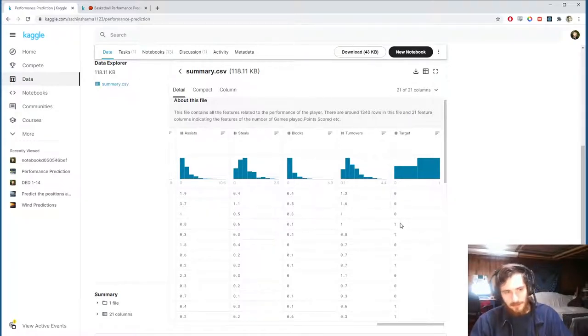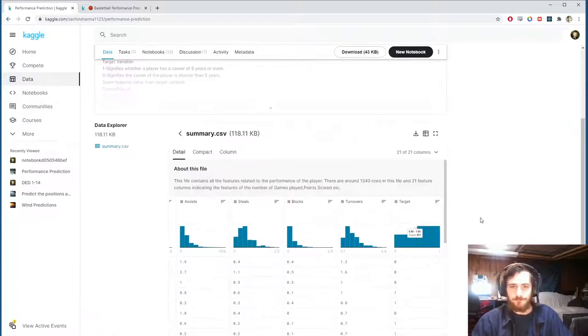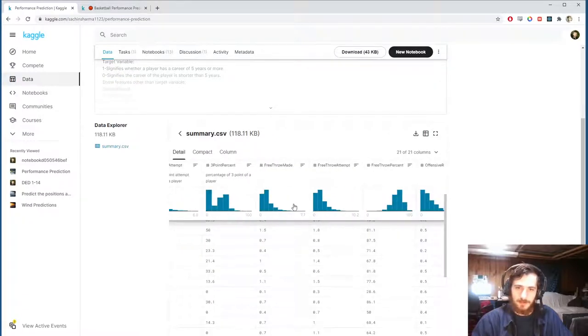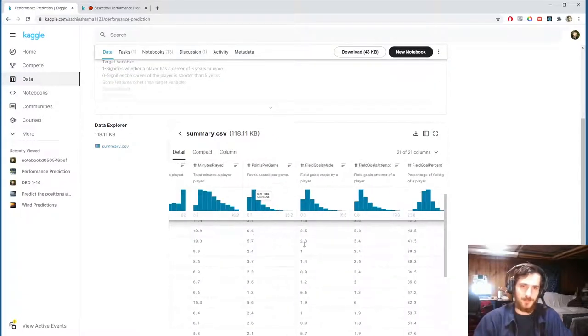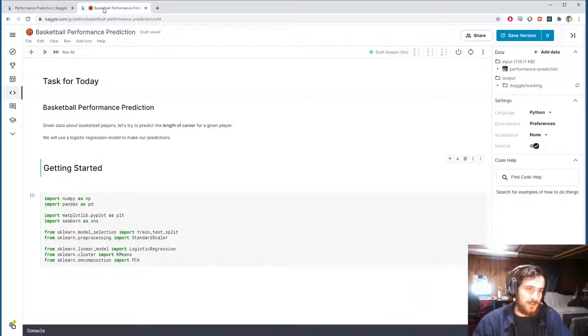So it's a binary variable, one meaning it's greater than five years, zero meaning it's not. So we'll try to predict that based on a bunch of different statistics for each player. Alright, let's get into the notebook.